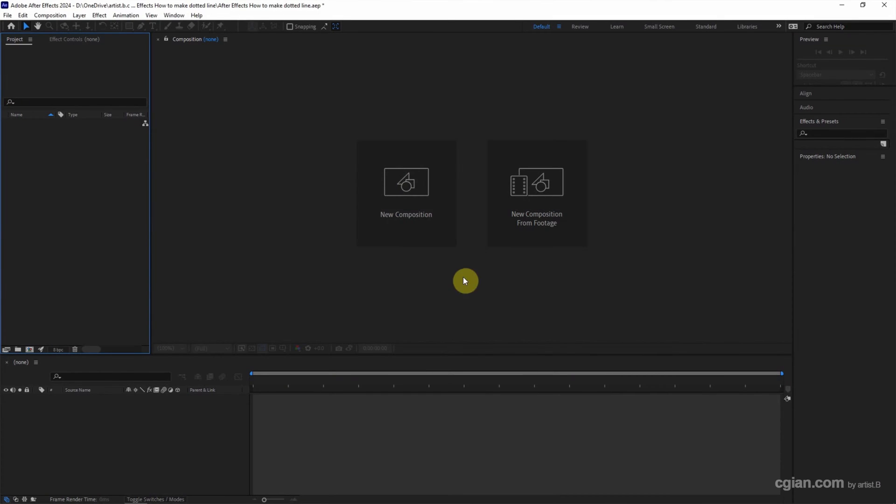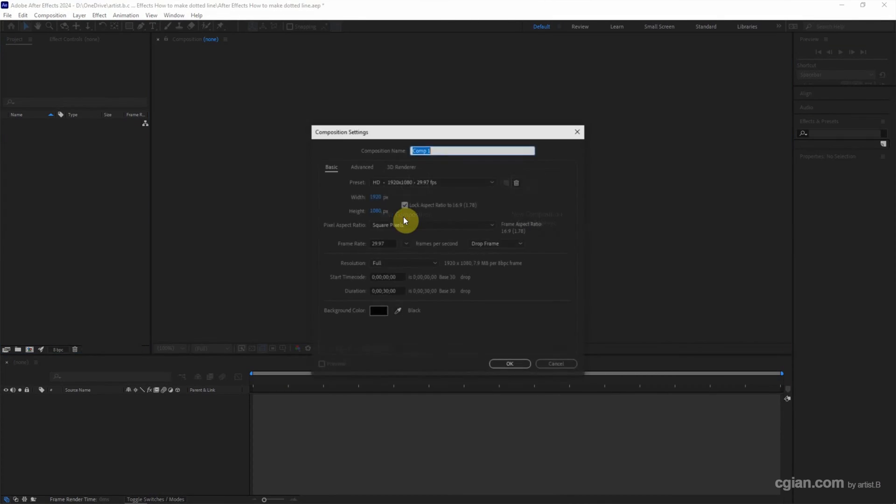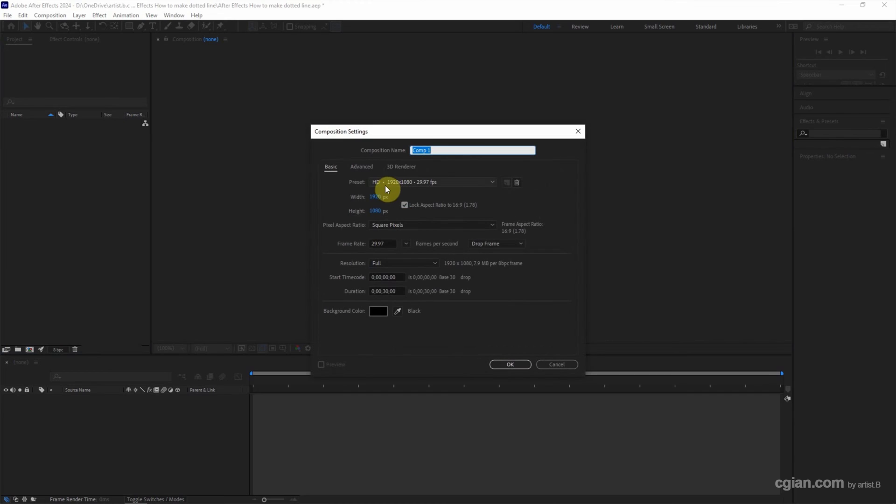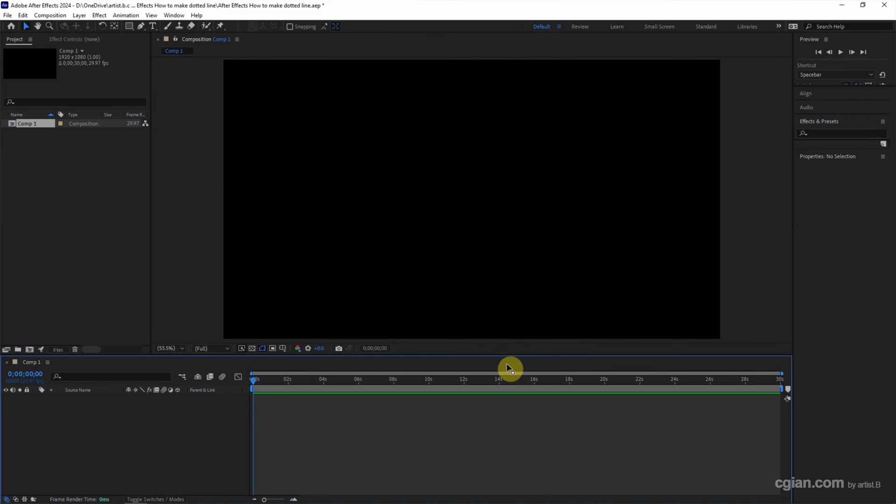After starting After Effects, we can click here to create a new composition. I will keep this setting and click OK.